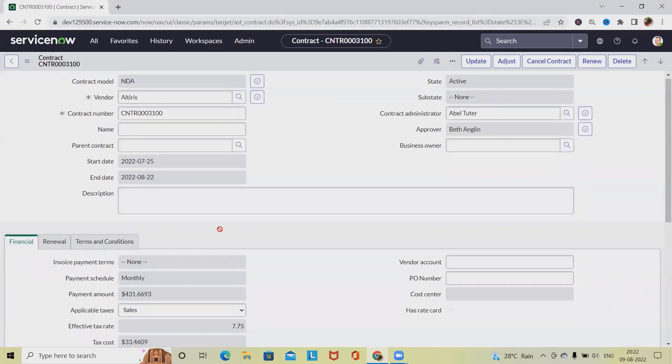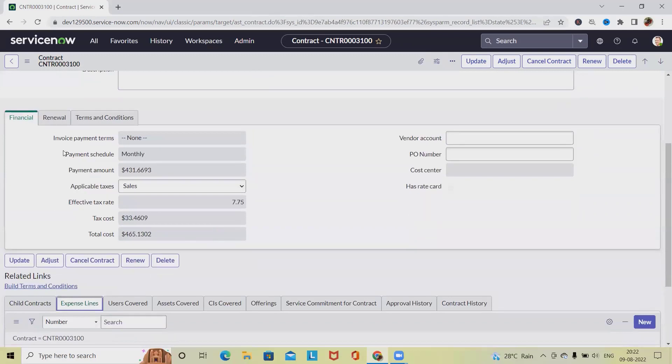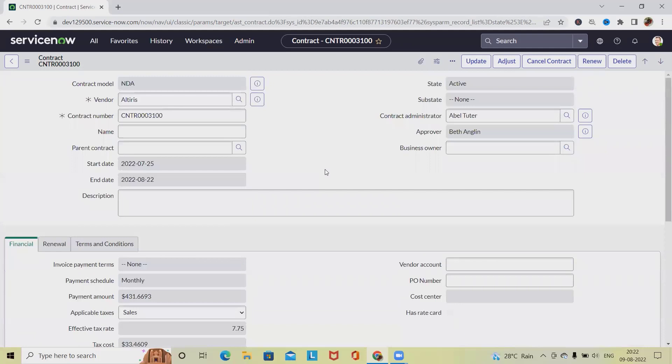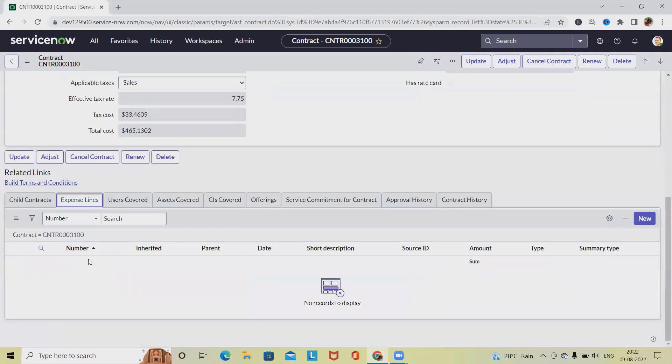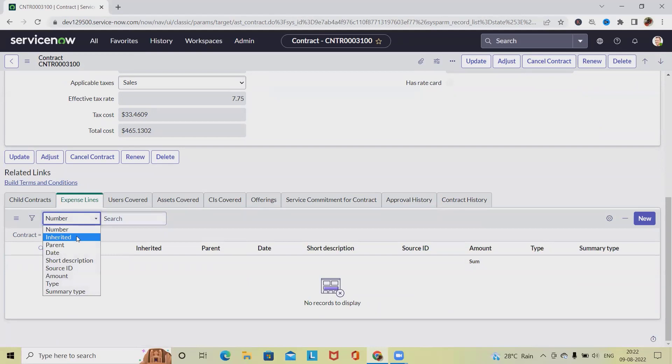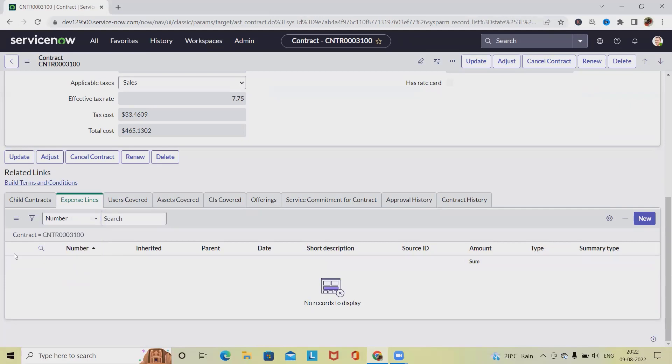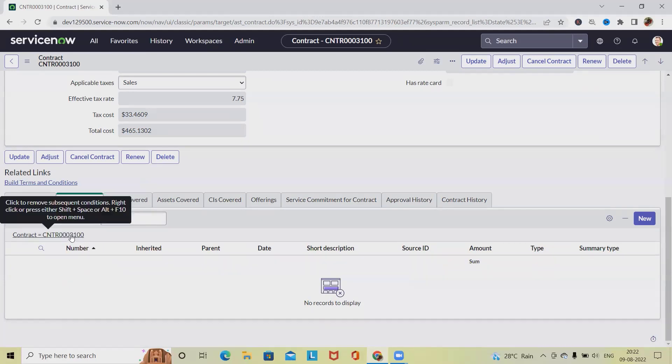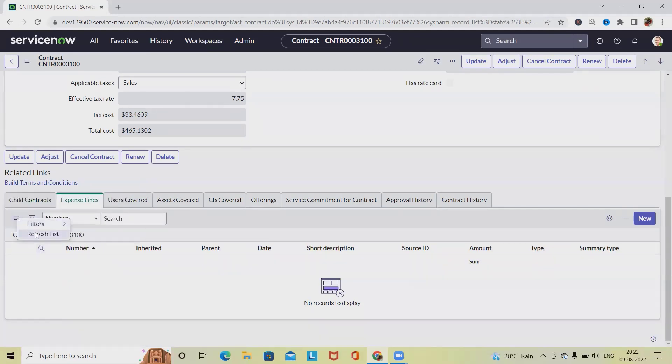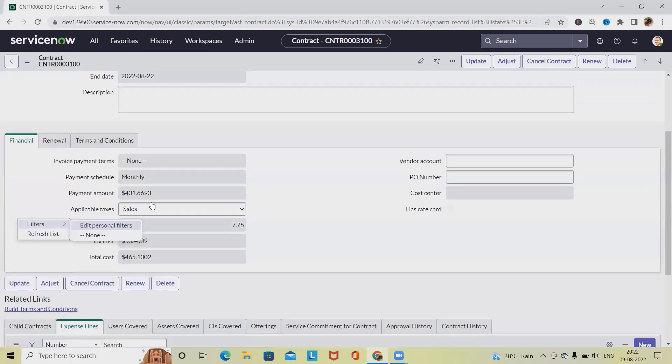When it comes to the detail about cost center and all, this detail will be added successfully because we have selected the assets and we have added this detail inside the contract. Right now we have not selected any inherited detail.